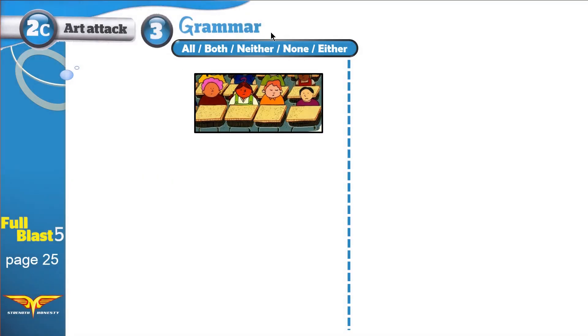Grammar. Today we are learning how to use ALL, BOTH, NEITHER or NEITHER, NONE, EITHER or EITHER.